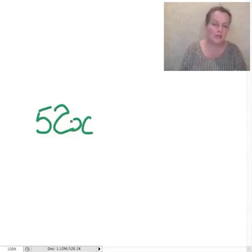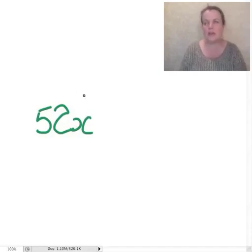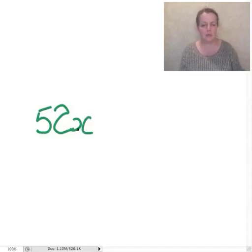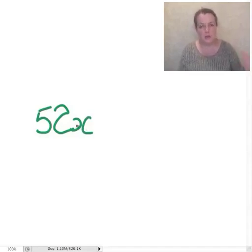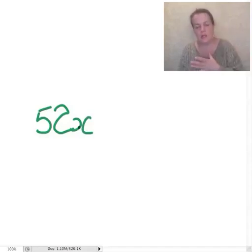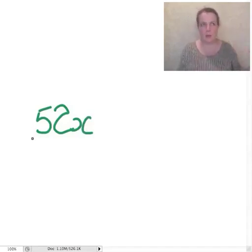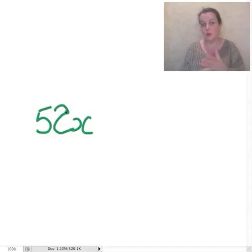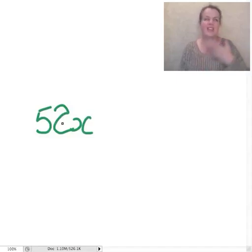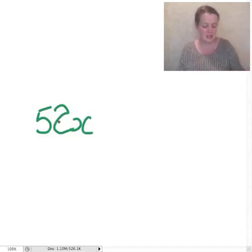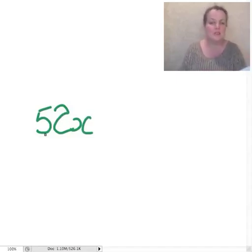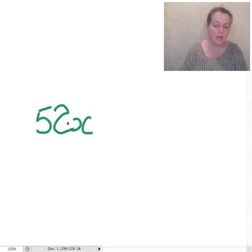Now you could write X times 52, but think of it as apples. You would just say 52 apples. You don't go apples times 52, which means the same thing. You just don't say it. So write it in the same way here.